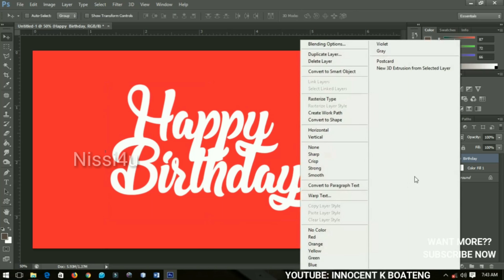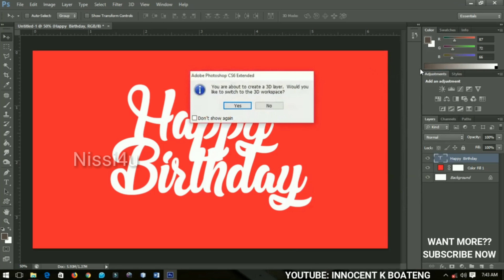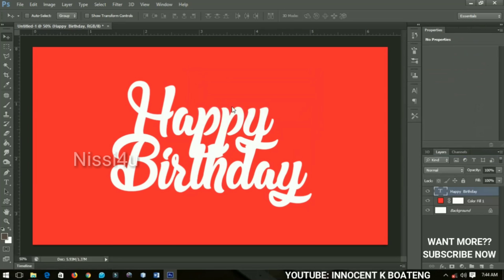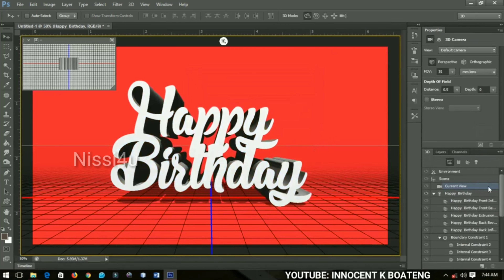After this, I right-click and go to 'New 3D Extrusion from Selected Layer' over here, which quickly takes me to the 3D layer. You're about to create a 3D object — click Yes — and it takes us to the 3D layer over here. You can do a whole lot of stuff, but just this alone is very nice.